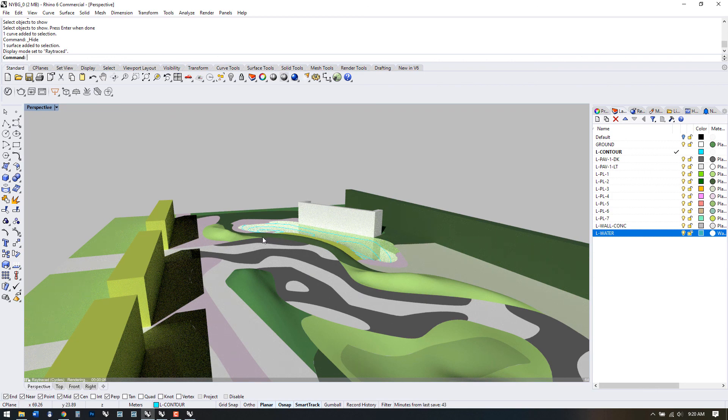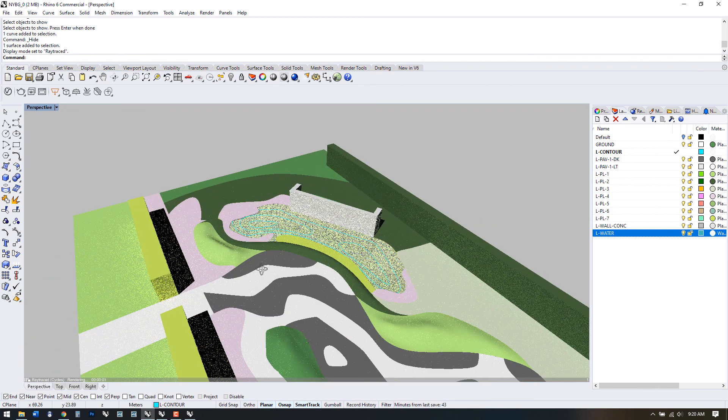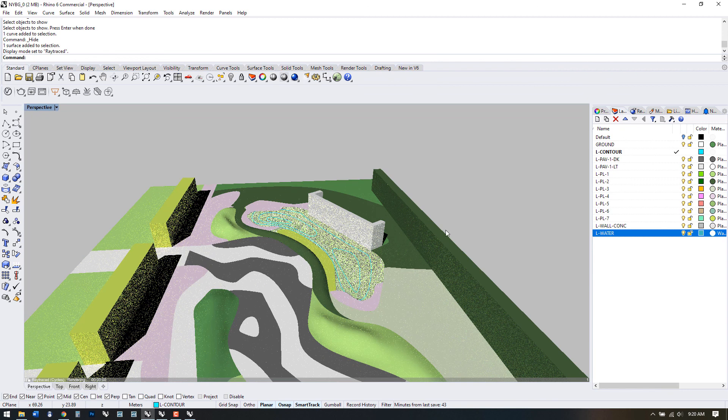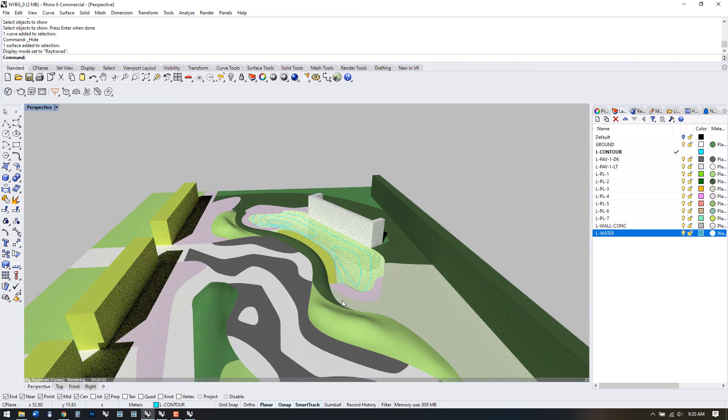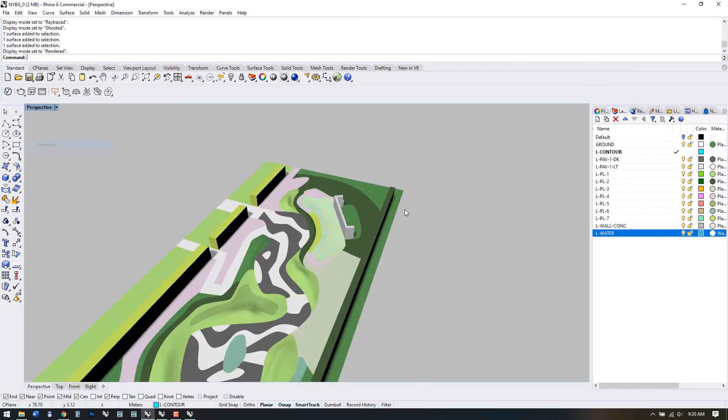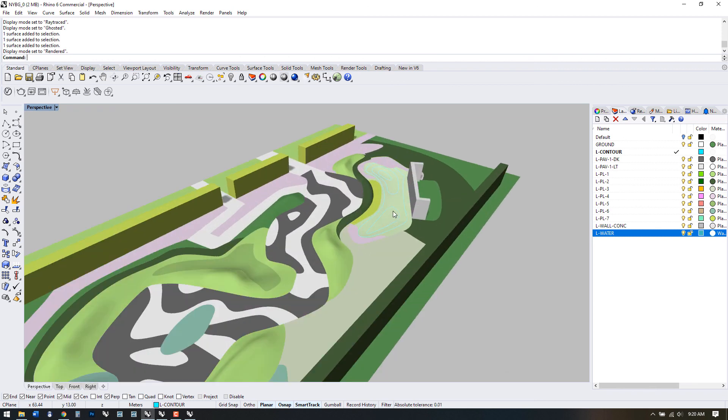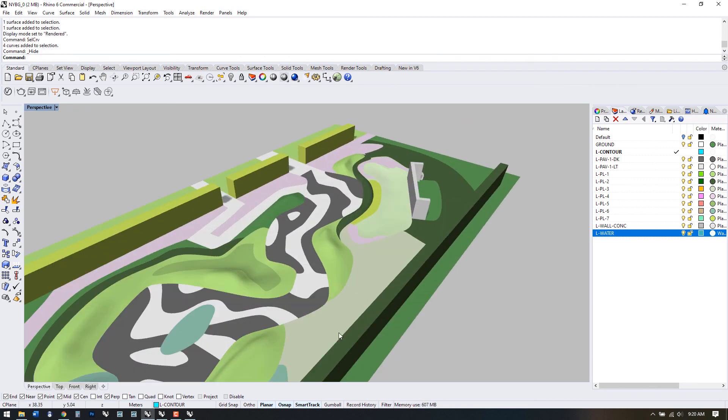So this concludes the basic modelling and in the next video we'll add some trees and people and learn what we can do within Rhino's inherent rendering and display modes to produce presentation graphics, cut sections and create axonometrics.